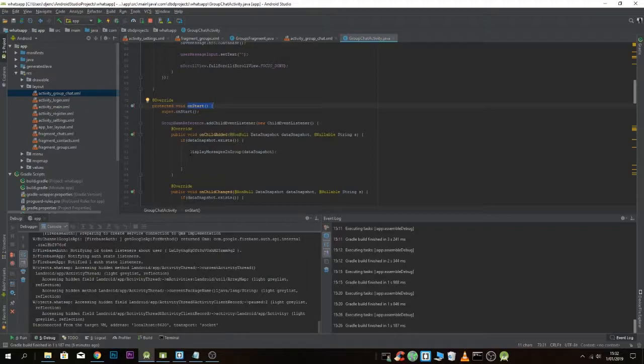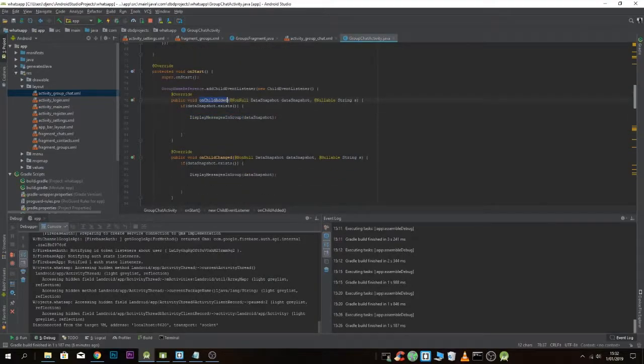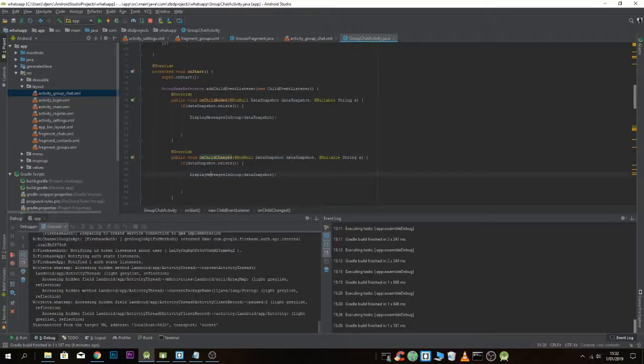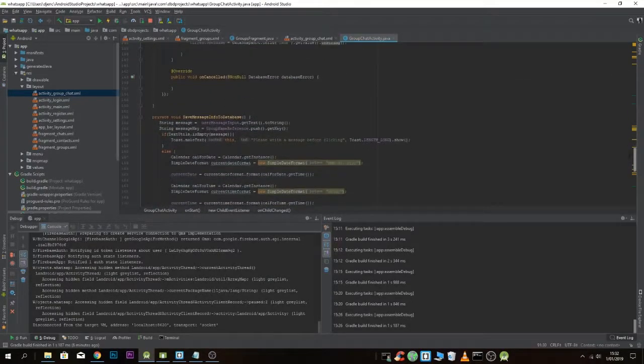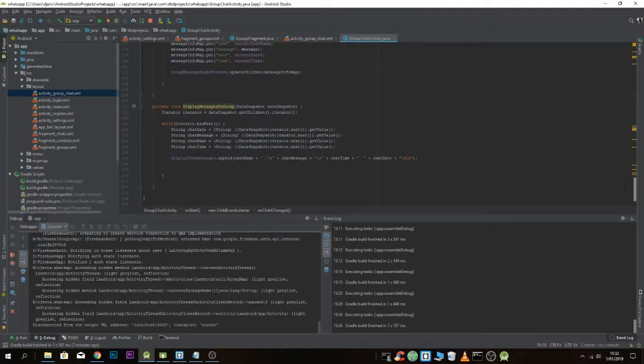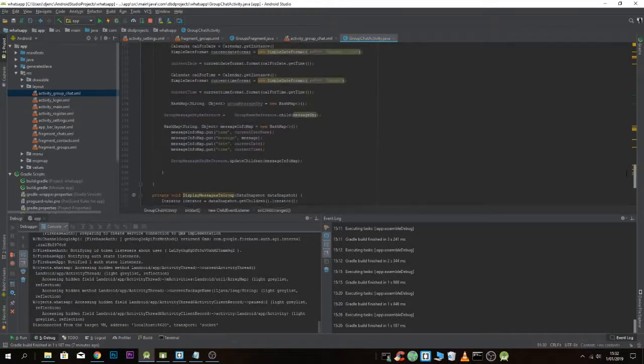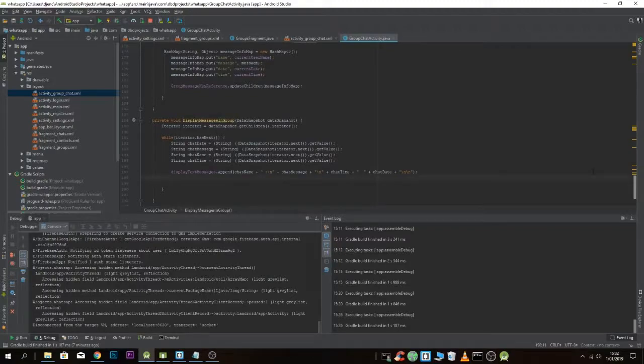I'm using a method called displayMessagesInGroup, but it doesn't matter what you use here. For onChildAdded and onChildChanged, I use the same method. So the only thing I have to do is add the scroll code.